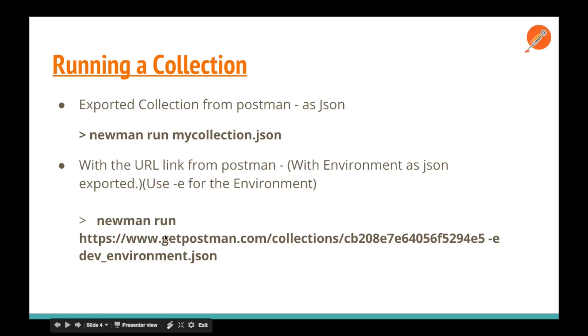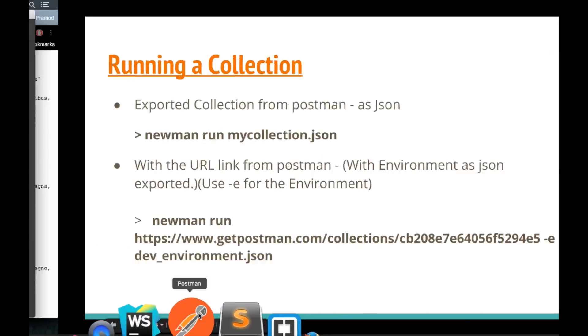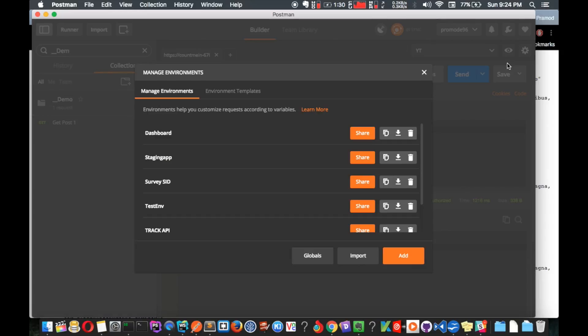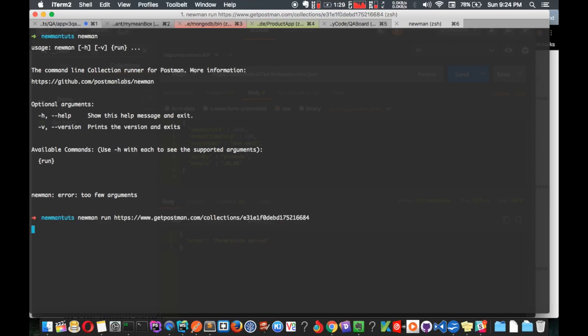The basic Newman command is: newman run [your collection URL or file], and the second argument is -e [environment file or JSON]. Right now I don't have any environment, but if you do, make sure you export it. You can manage and export your environment from Postman's 'Manage Environments' section. I'll run it now using the Postman collection URL. It runs the first request and returns a result — it's a failed request as expected — and this is the result Newman provides.